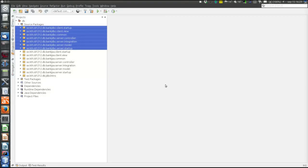There is really nothing conceptually new here regarding either RMI or JDBC. Everything regarding RMI is already explained in the RMI chat program, and everything regarding JDBC is already explained in the basic JDBC program. So the contribution of this bank program is to show an appropriate architecture of a program using a database.